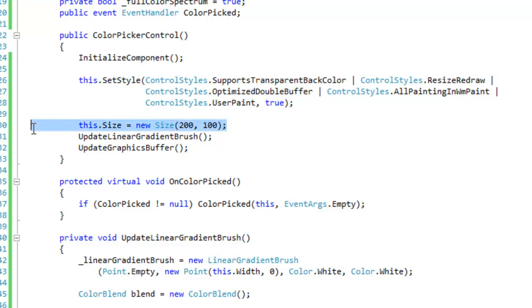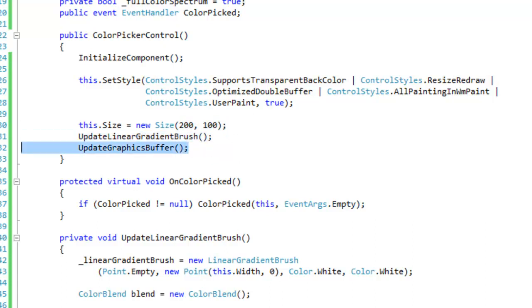I'm going to set the initial size to 200 by 100 and then I'm going to update the linear gradient brush and then update the graphics buffer. And we're going to do the same thing for every time the user resizes the control.